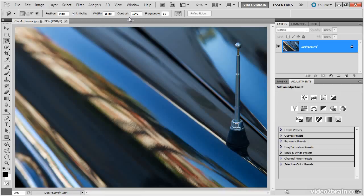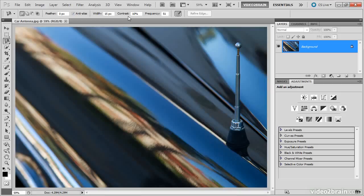The contrast setting determines how much contrast the magnetic lasso tool is looking for. To be perfectly honest with you, I always leave this set to the default value of 10%. I've never seen changing this value have any beneficial effect on my selection, so I just leave it as it is.